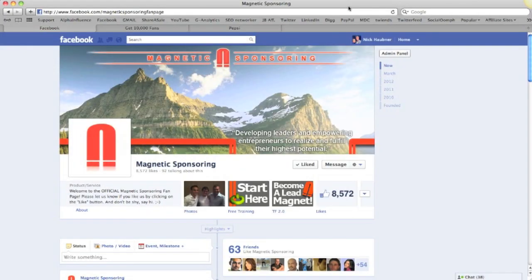Hey guys, what's going on? It's Nick from Magnetic Sponsoring here in Episode 7. In this episode, we're going to kick off this Custom Tabs series. In the next few videos, we're going to be talking a lot about Custom Tabs and how you can actually use these to create a funnel on your fan page and drive more traffic and create more leads for your business and yourself.